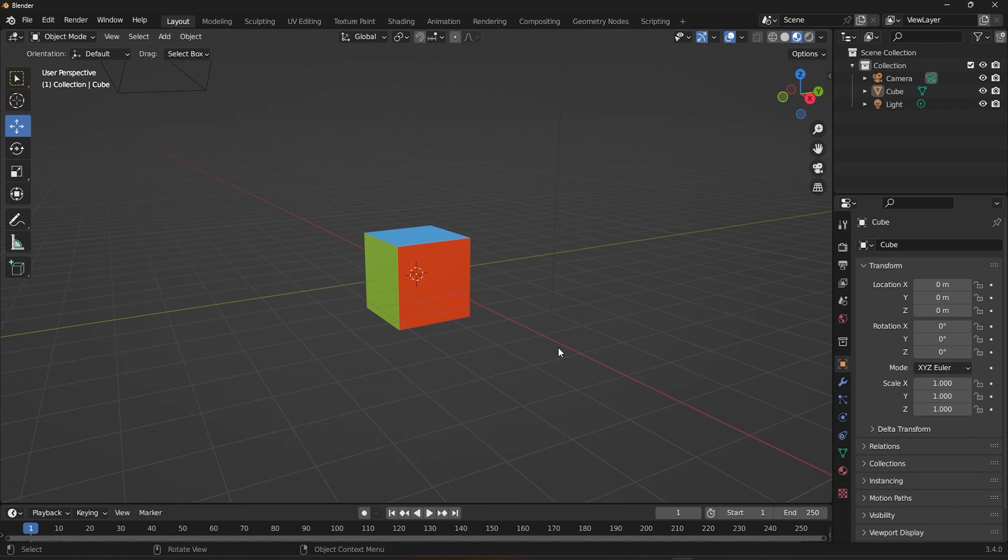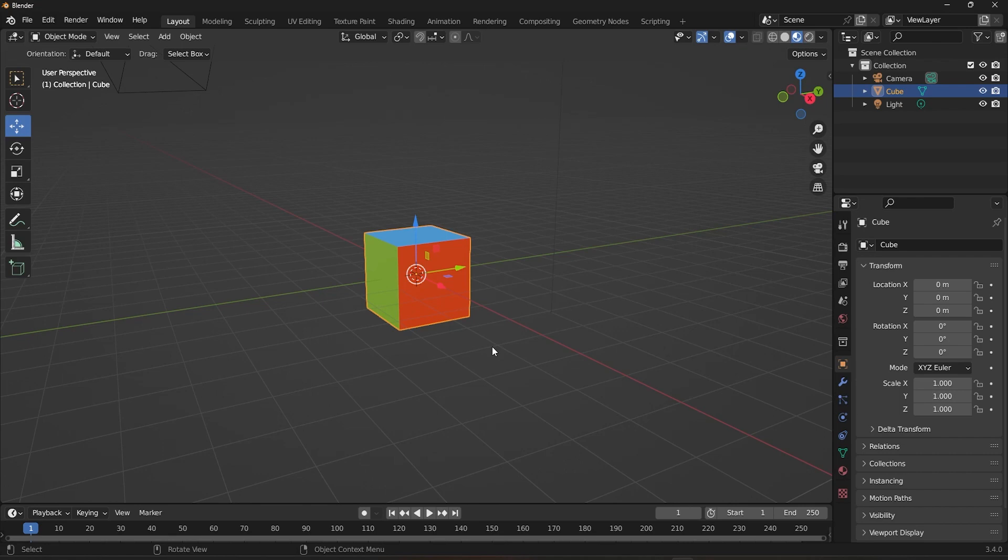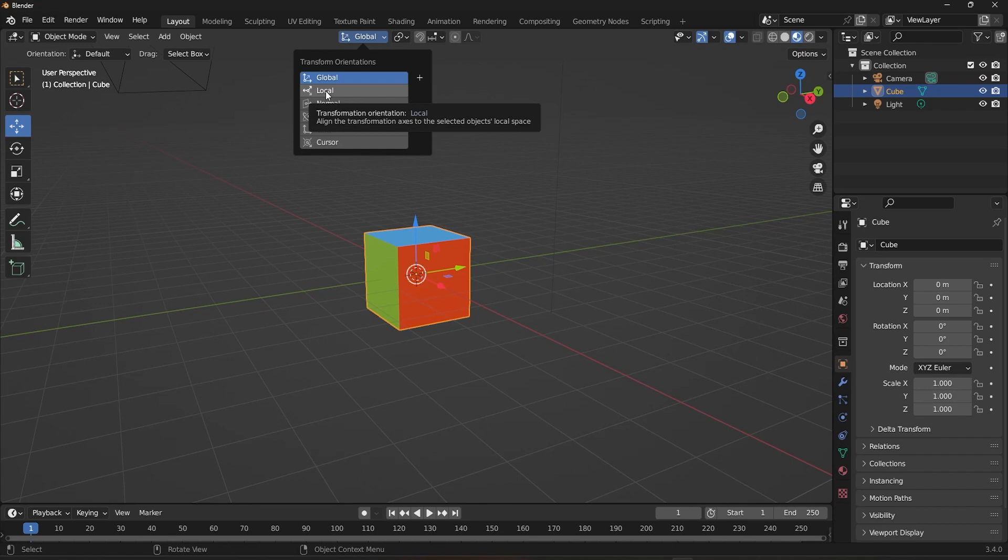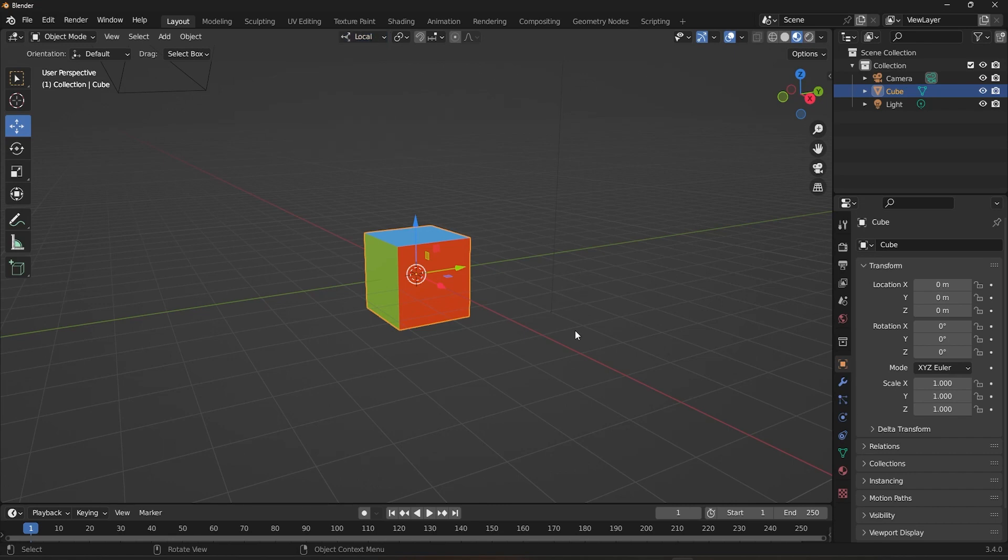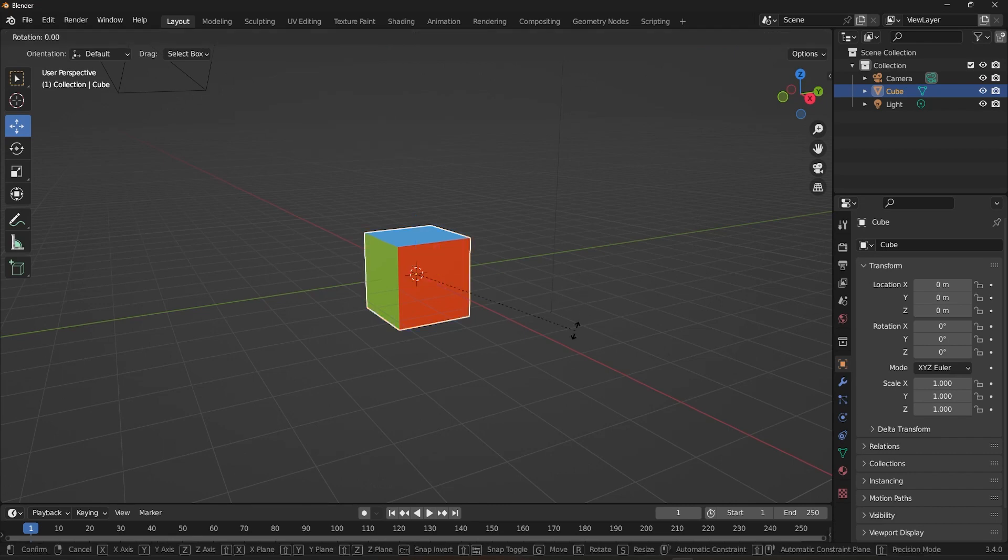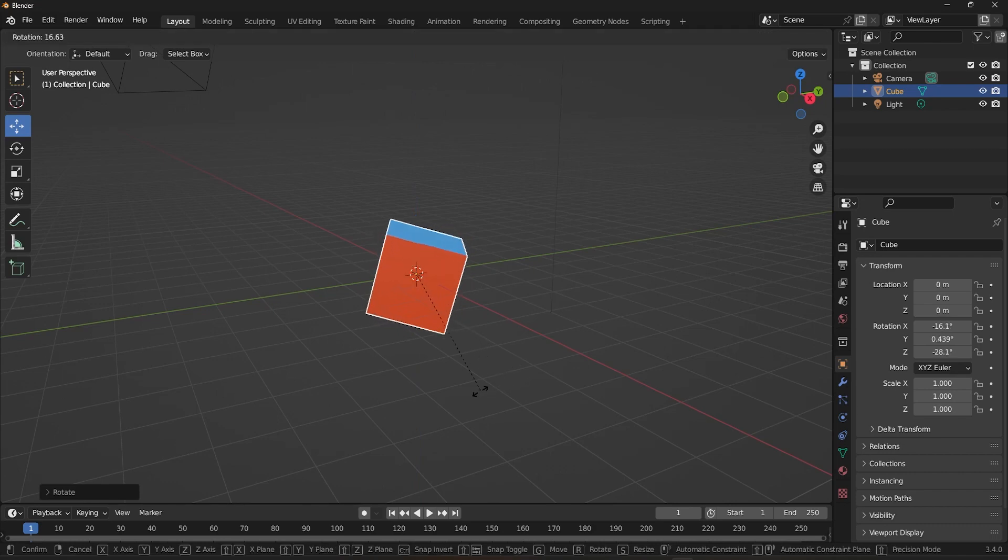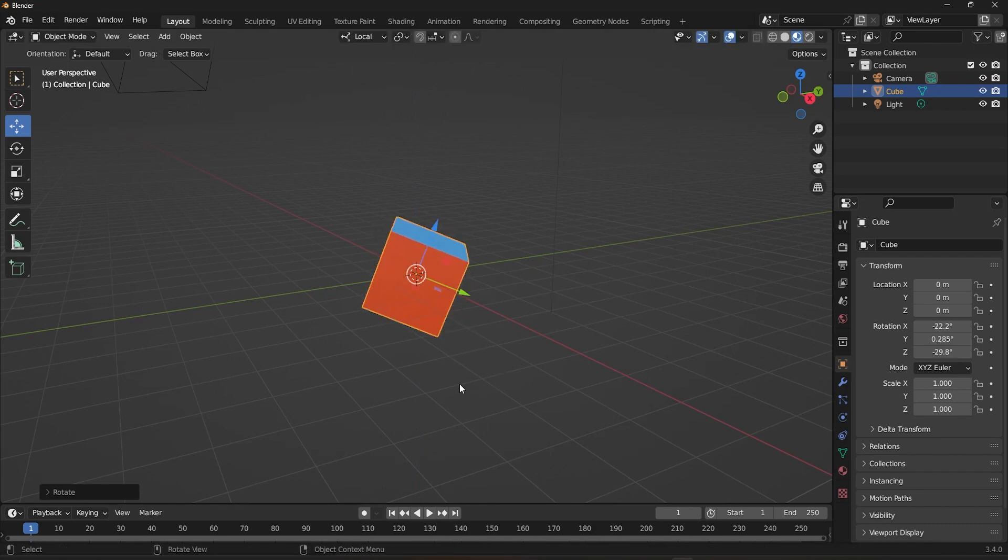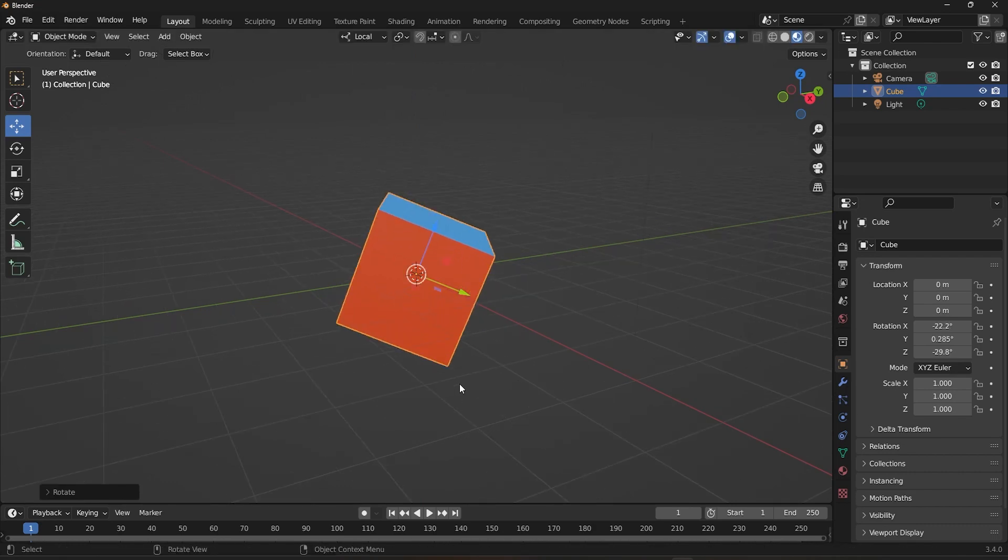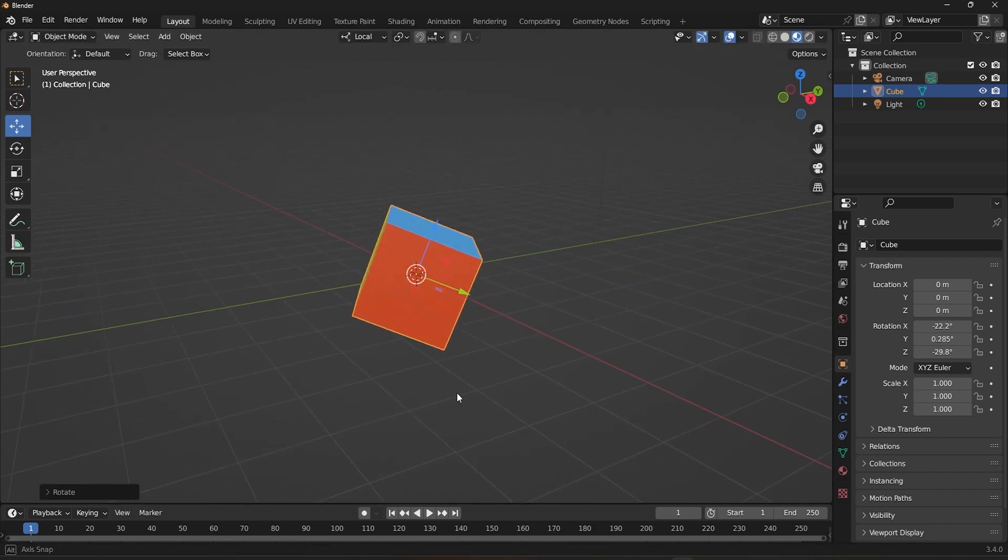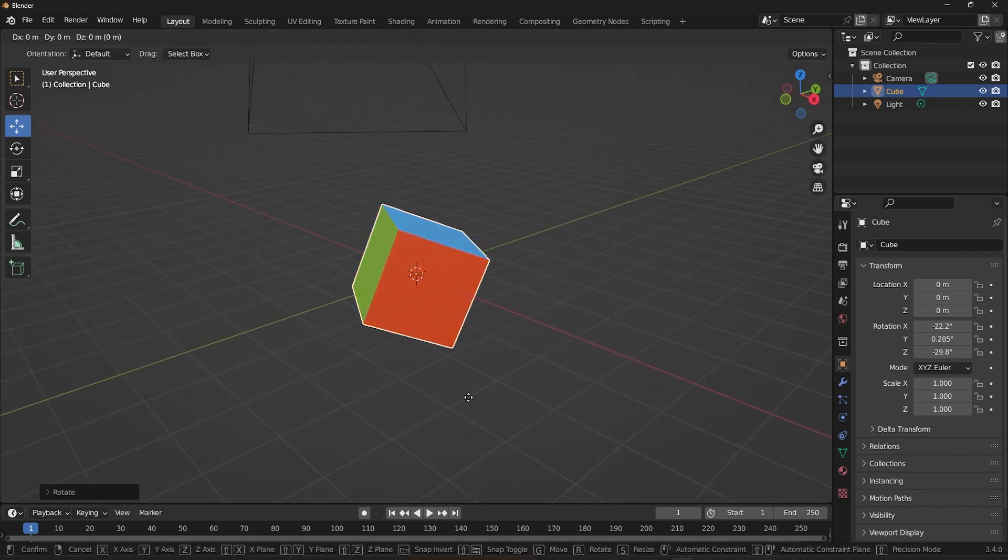Next up is Local Orientation. This orientation aligns with the object's own coordinate system, meaning that when you transform an object, it moves relative to its own axis. To switch to Local Orientation in Blender, simply select it from the Transform Orientation drop-down menu in the 3D viewport. Once you've selected it, you can use the transform tools to manipulate your objects along their local X, Y, and Z axis.